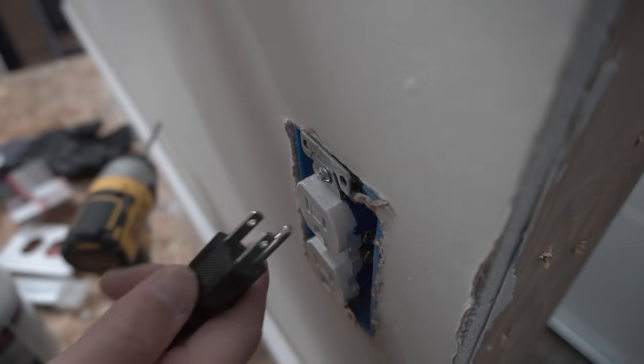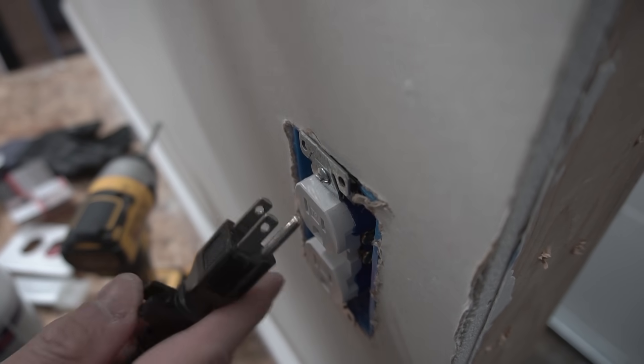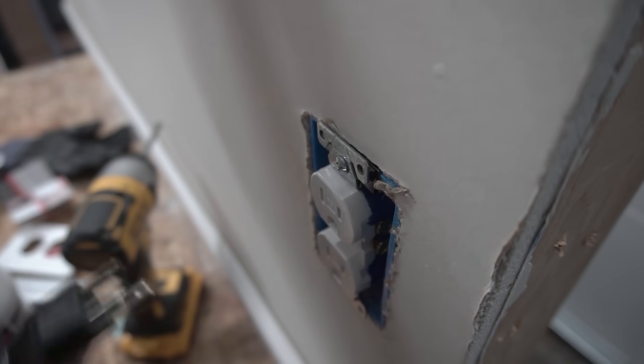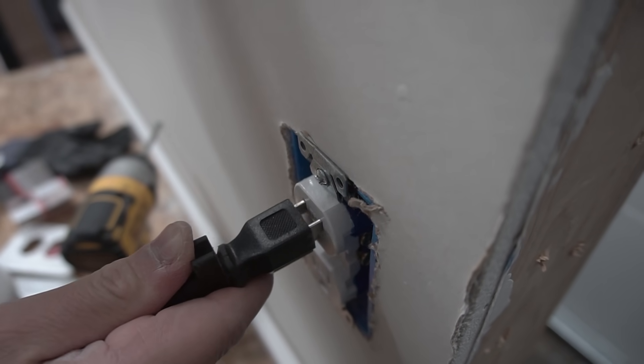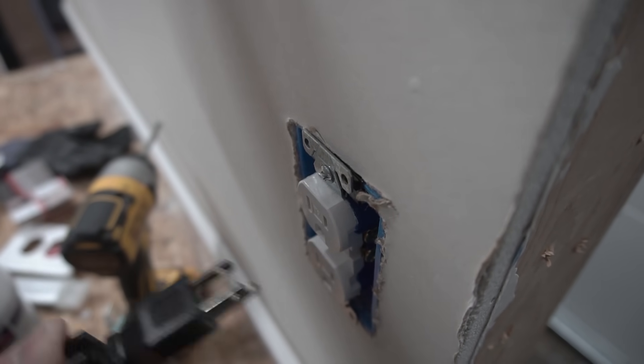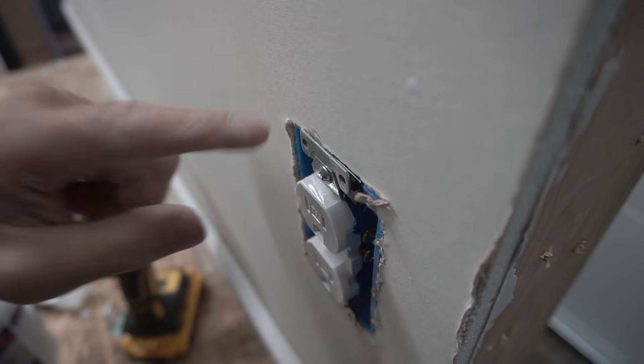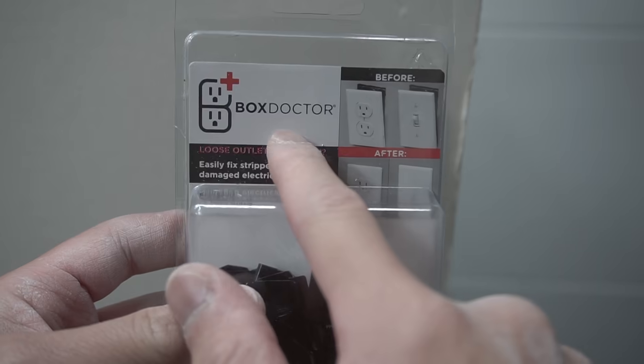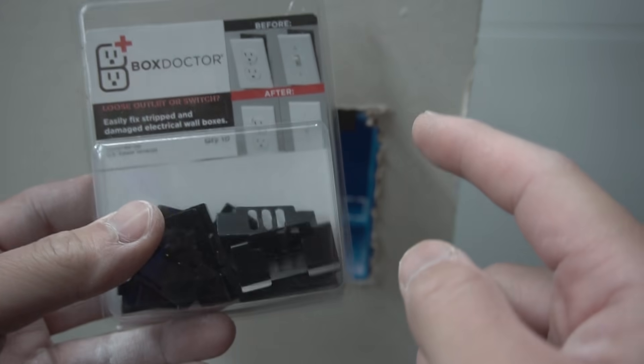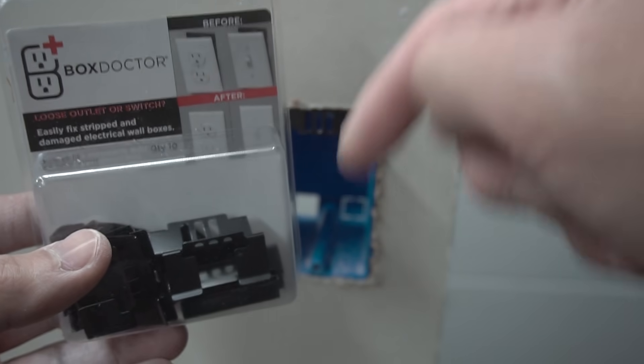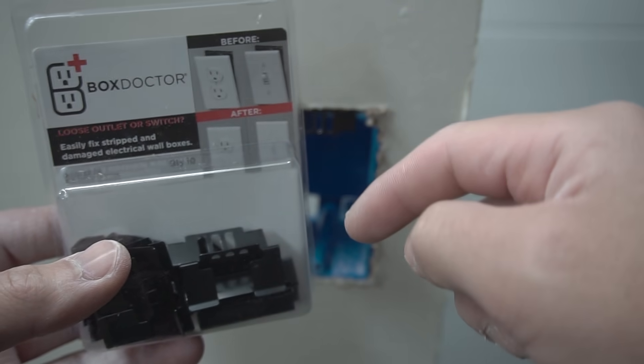So now with your plug, insert that. Take it out. There you go. Nice and secure. Once again, this product is called the Box Doctor. If you're interested in these clips, I'll leave it in the description down below.